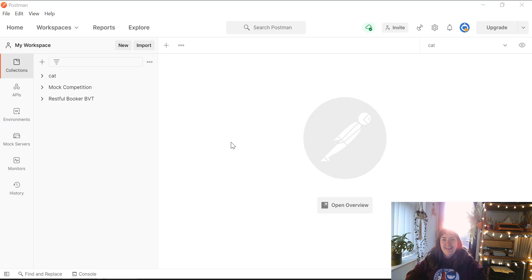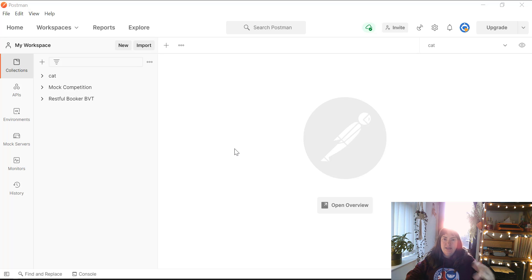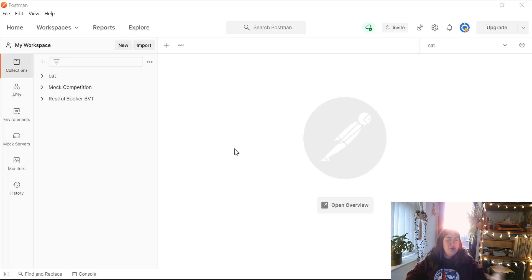Hi everyone, this is Beth. I just thought I'd make a really quick video about how I was able to use Postman to mock a request with several different status codes, and how that actually worked, because I couldn't make sense of this straight away, so it's probably something that other people are struggling with too.